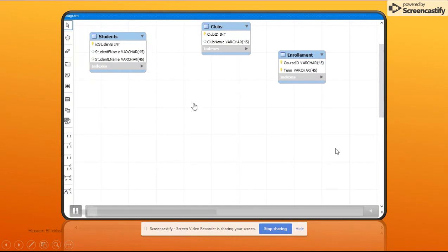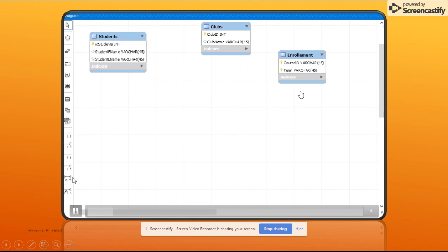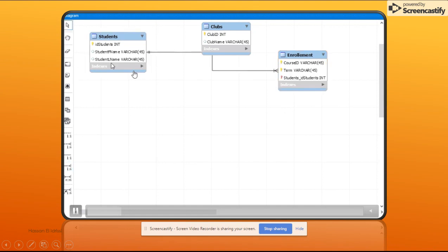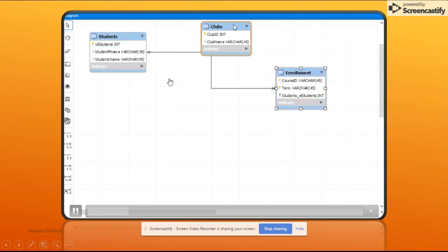In this demo, I'm using three entities: clubs and enrollment. As you can see, you can choose between identifying and non-identifying relationships. I'm going to use the identifying relationship. I'll build the relationship between enrollments and students — one to many — which means you always start with the many side, from enrollment to students. Right now this is an identifying relationship because it's a continuous line.